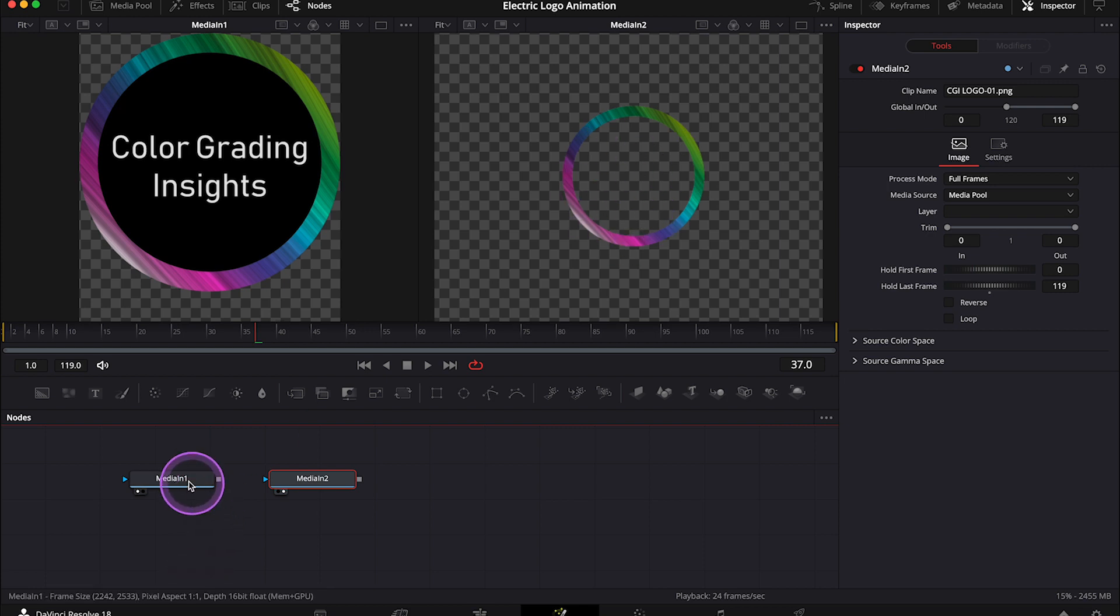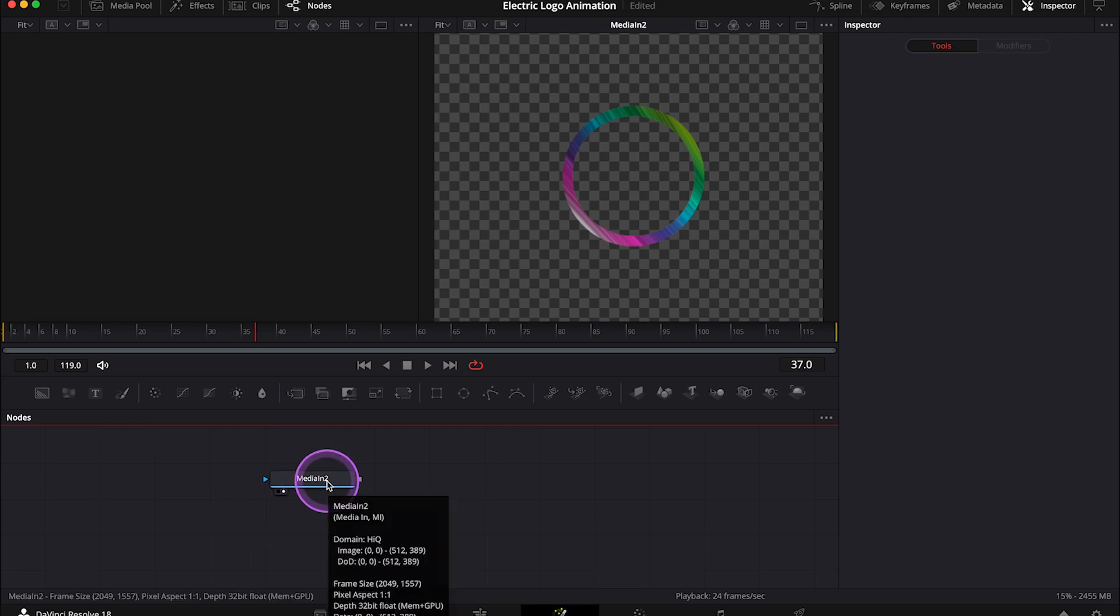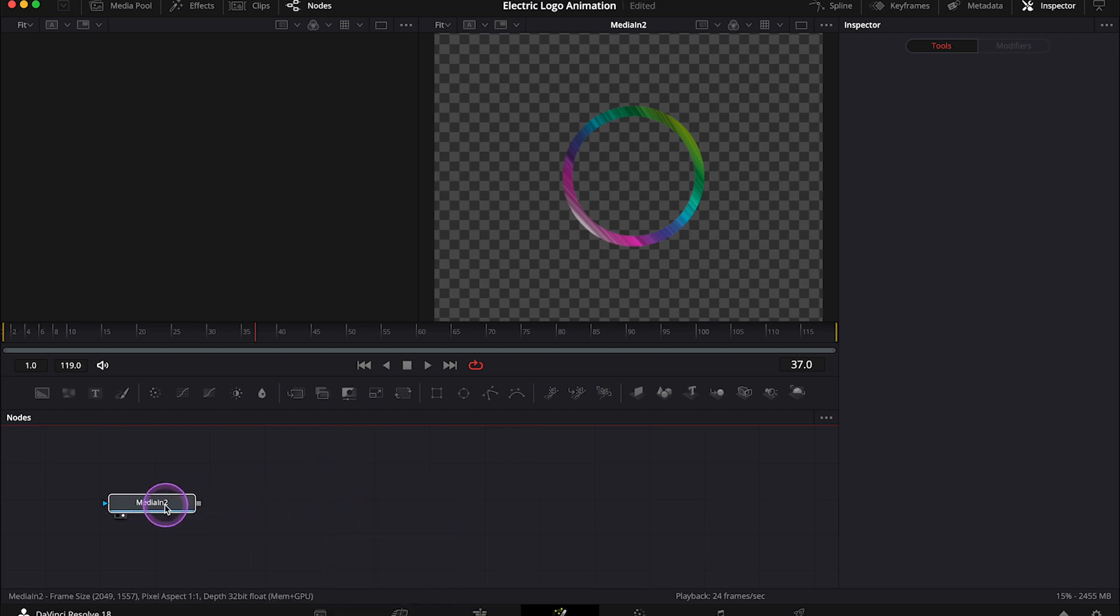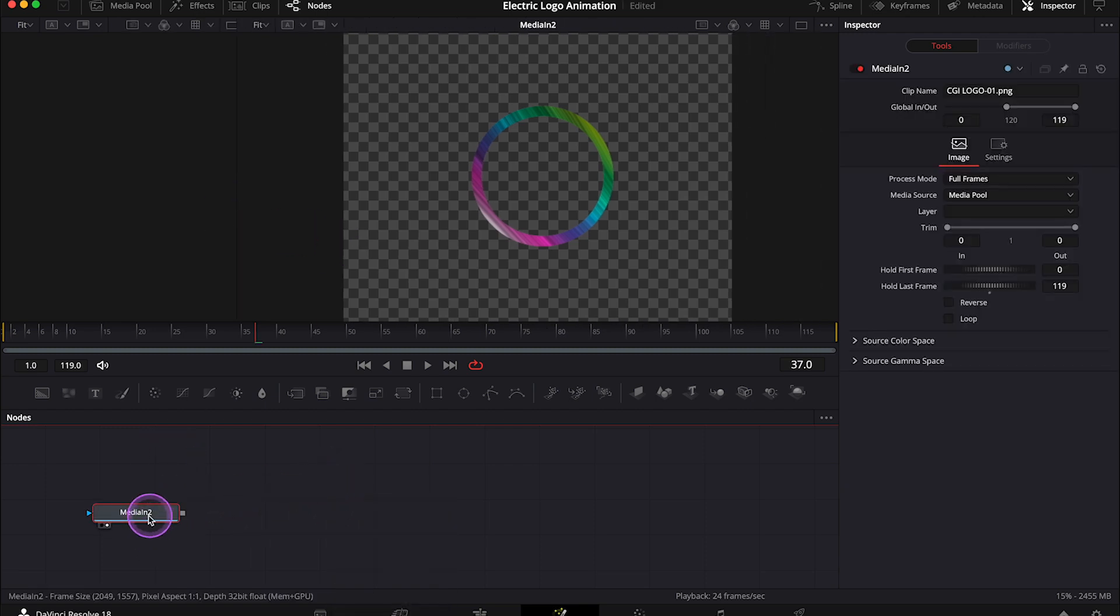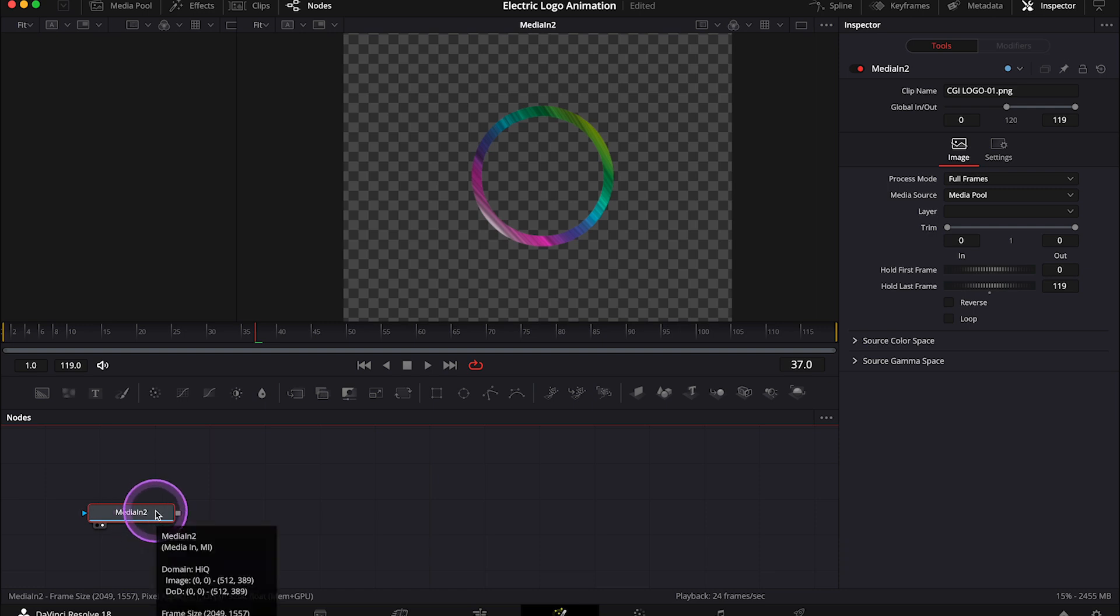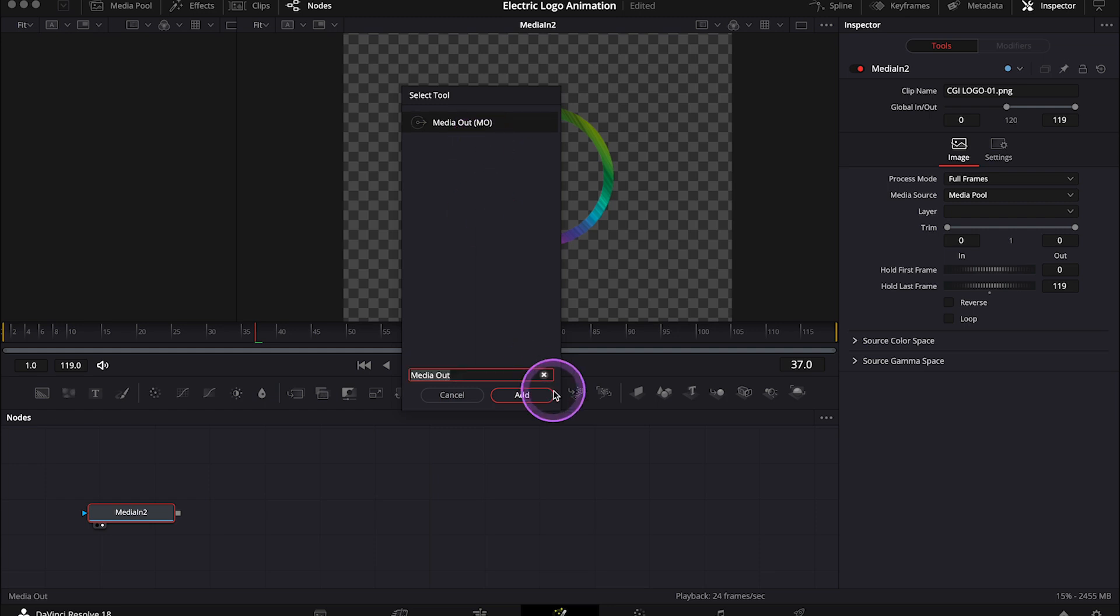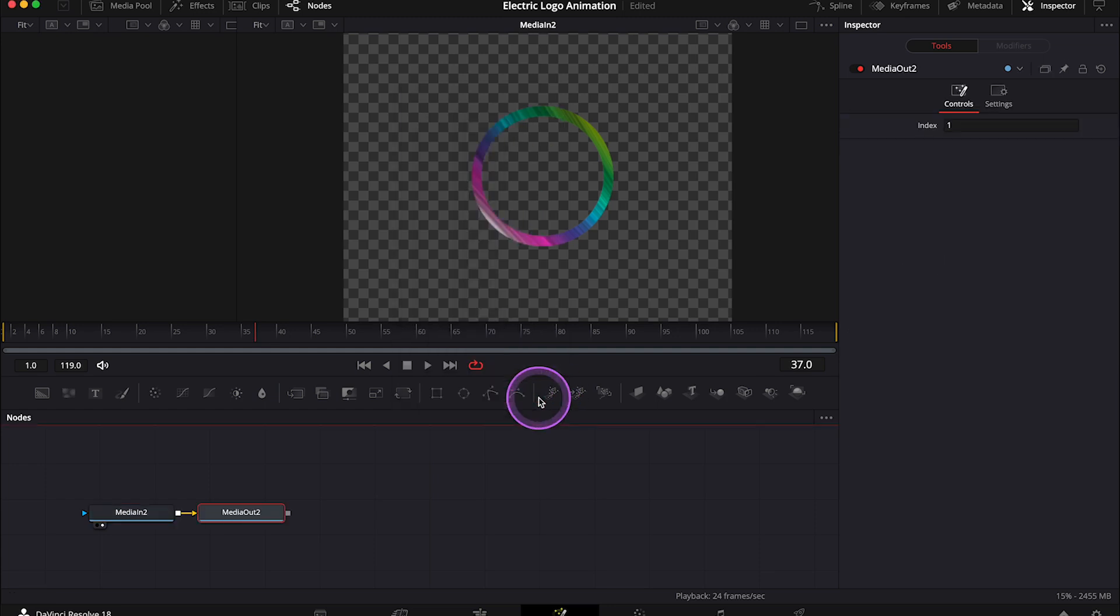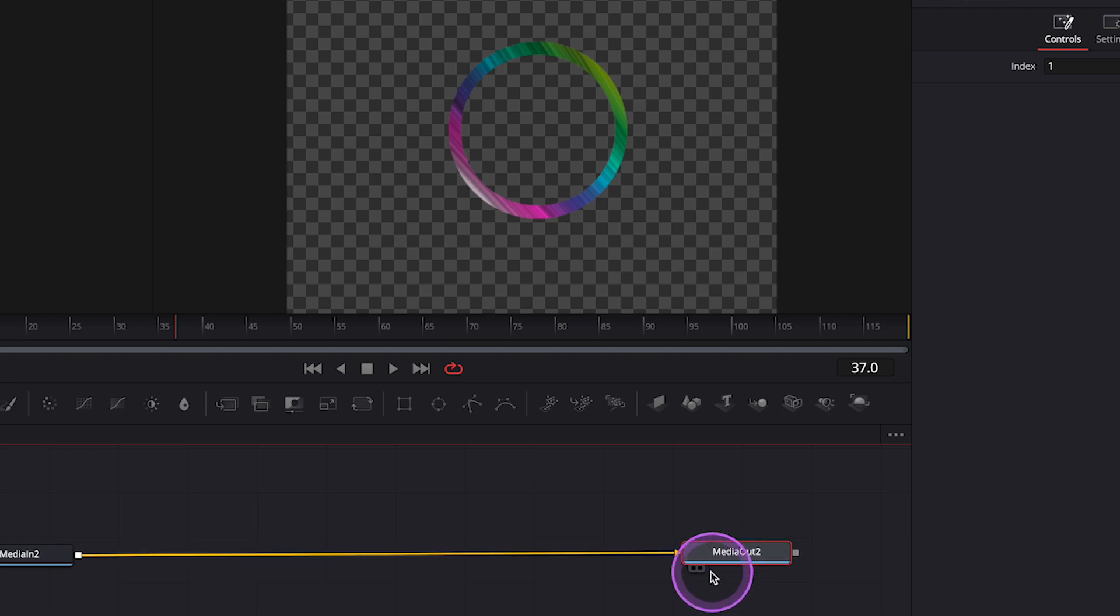Let's remove the logo from the node graph, and the first thing to do is to create a media output node. So I'll select my logo, and I'll hit shift space to bring up my tools. Then I'll search for the media out node, and it will automatically connect to the media in node. I'll click on this dot on the right to place it in the right viewer. And this is how we can see the final result.